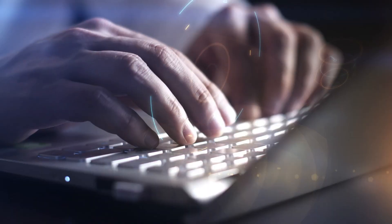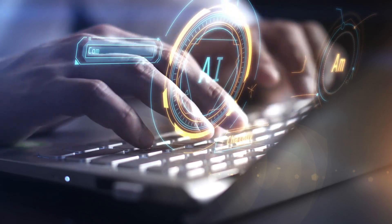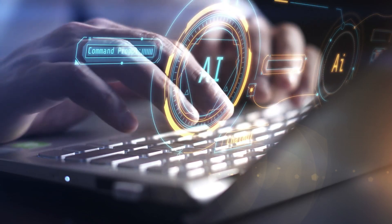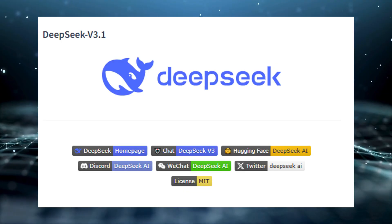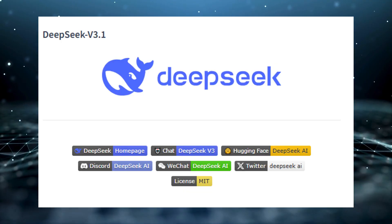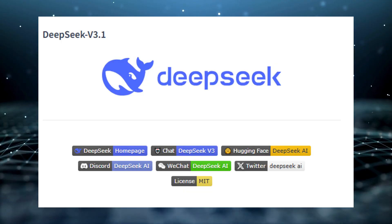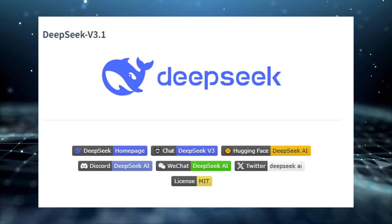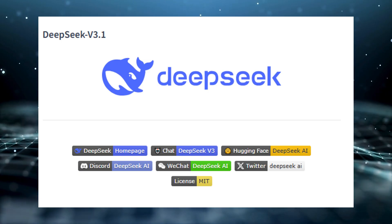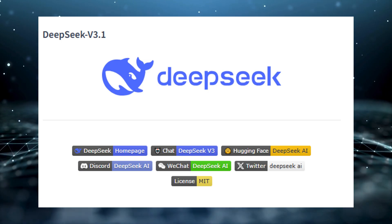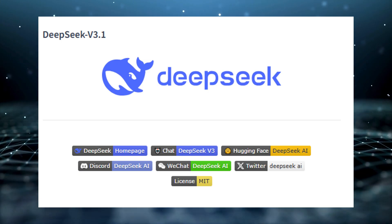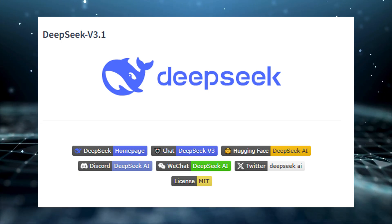Governments quickly banned the chatbot version over data concerns. But V3.1 isn't just a chatbot. It's an open model, downloadable by anyone, and that flips the economics.